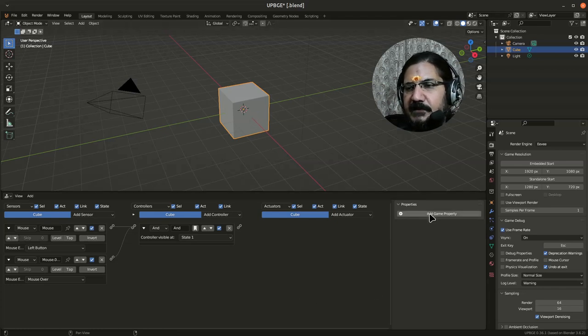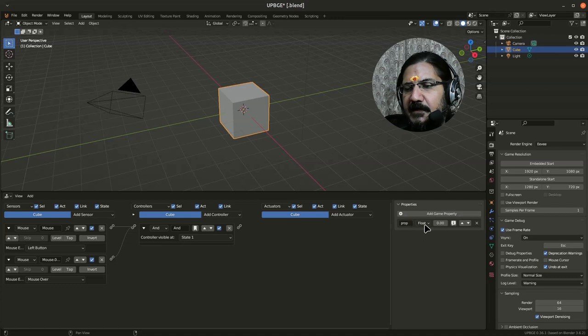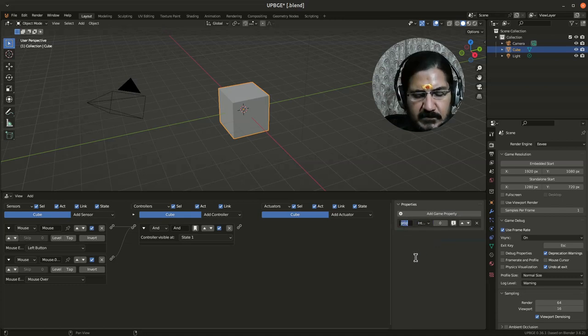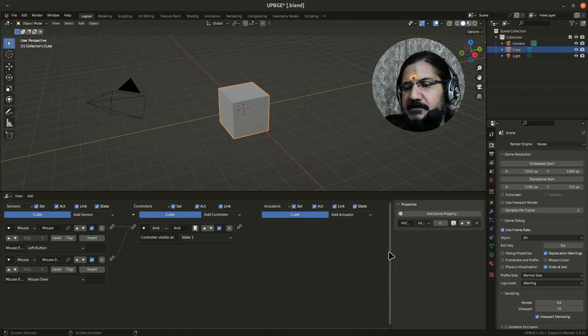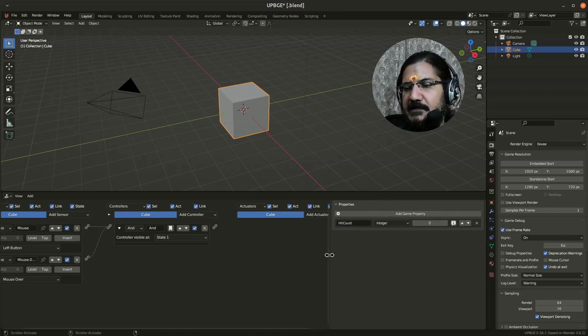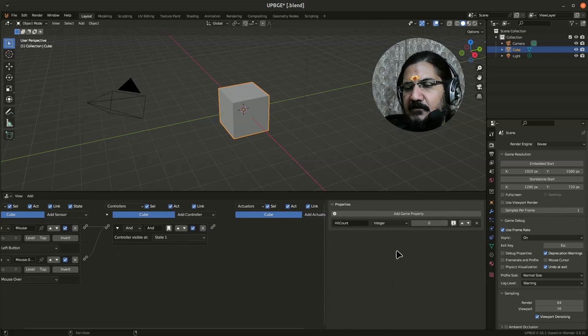So let's say we add a game property over here and we'll add it as an integer. You can set it to hit count. I have set this game property as hit count over here, integer set to zero.